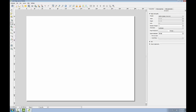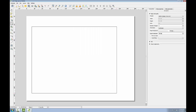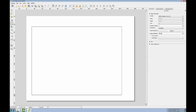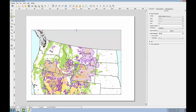Now using the add map button, I'll drag a box on the map composition where I'd like the map to go, remembering that I'd like to leave a little space at the top for a title and a little room on the right for the legend. The map object can be resized after it's added by selecting it and using the handles around the perimeter to resize. So if I feel I need a little more room at the top for my title, I can simply grab that graphic handle and shift the map object down a little bit.